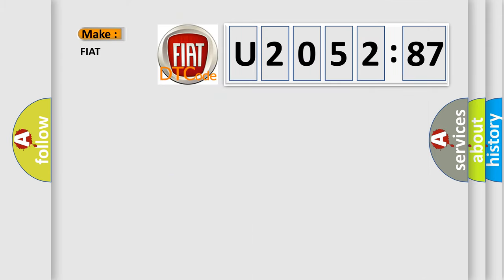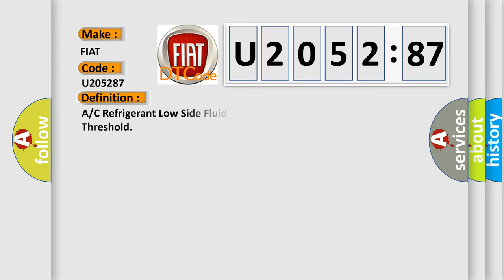So, what does the diagnostic trouble code U205287 interpret specifically for Fiat car manufacturers? The basic definition is A/C refrigerant low side fluid pressure sensor circuit below minimum threshold.